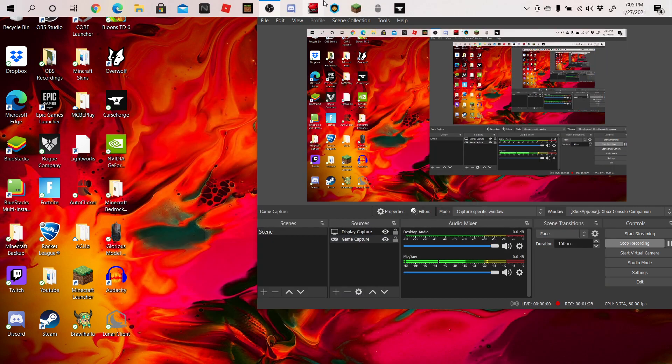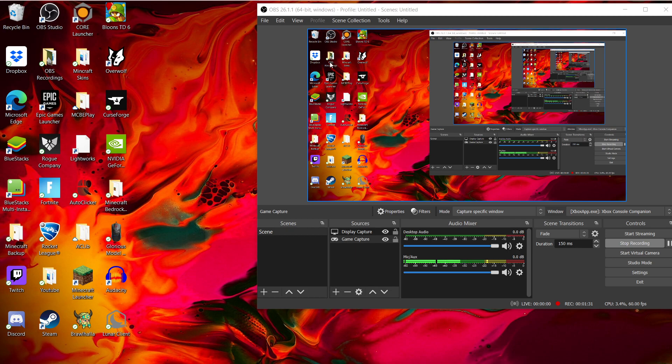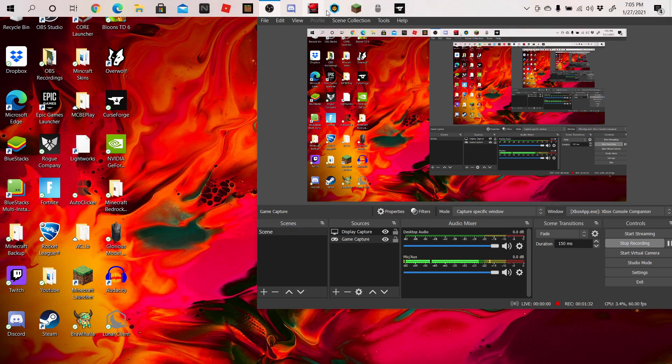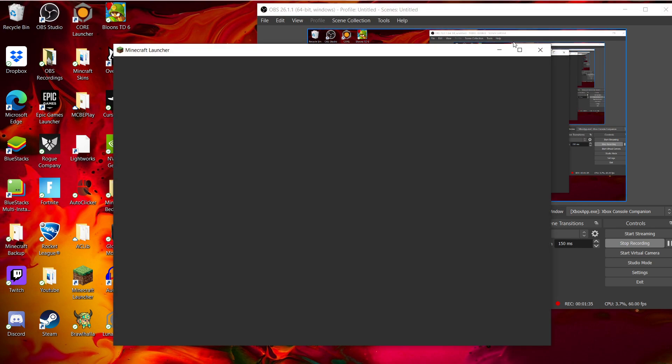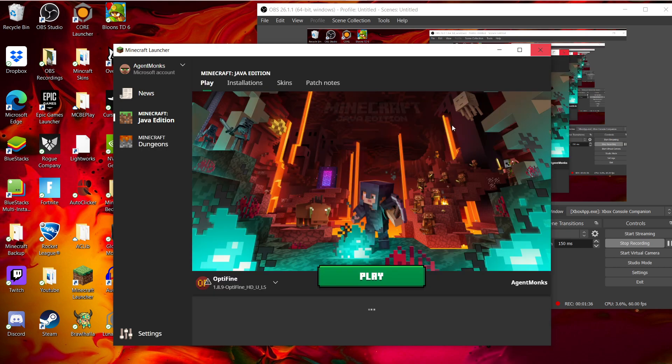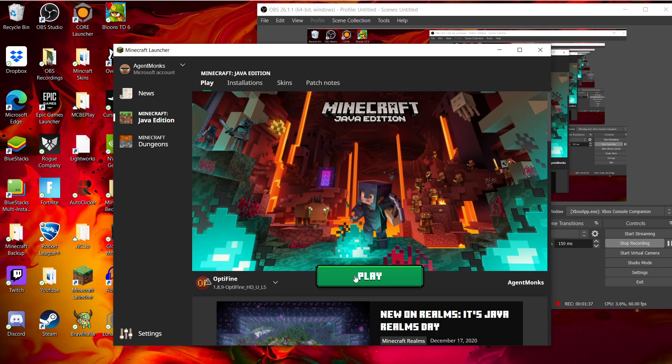And then Minecraft Java should boot up totally normally. With Optifine or Mods or like BadLineClient or LunarClient. It should just work totally normally.